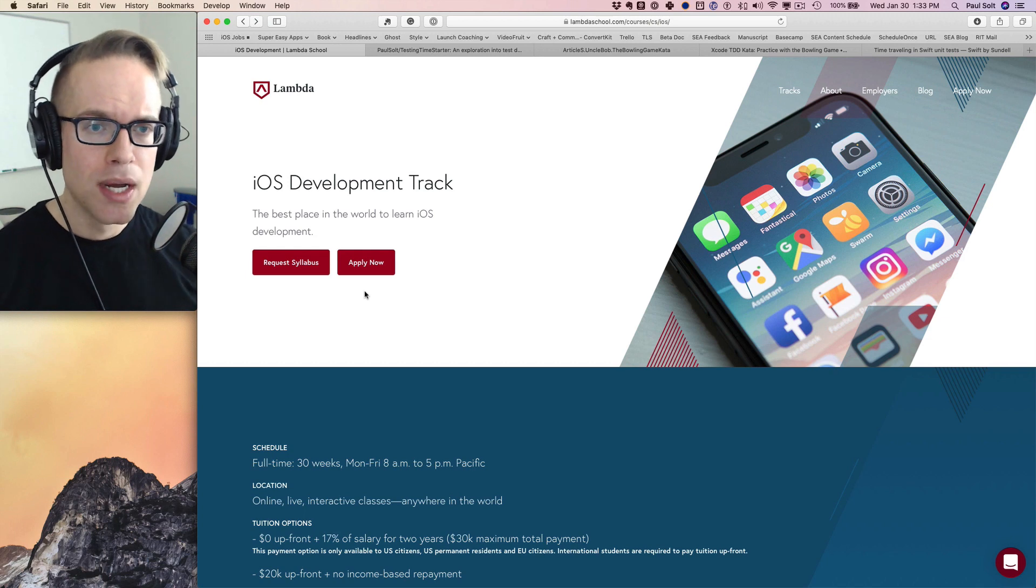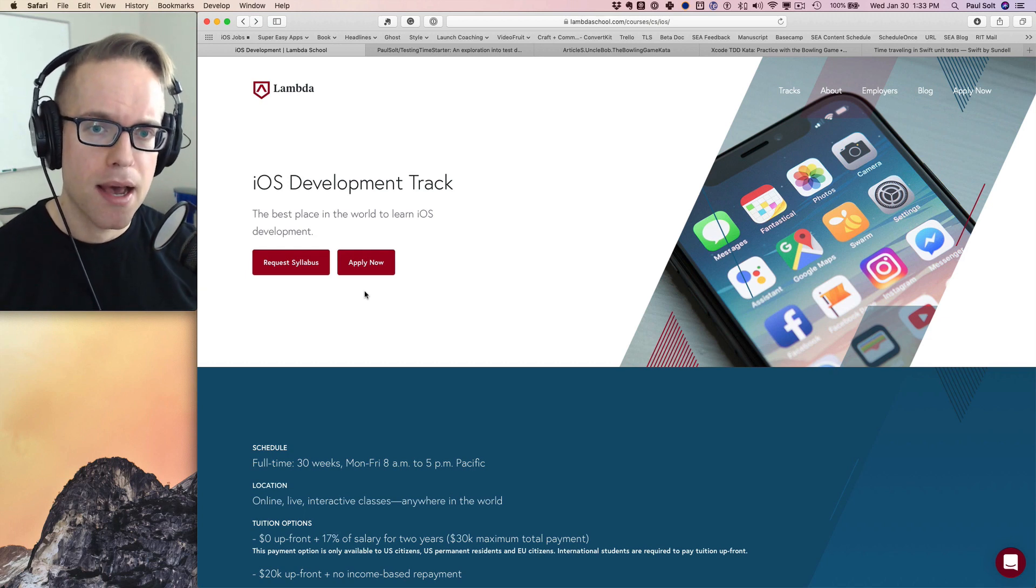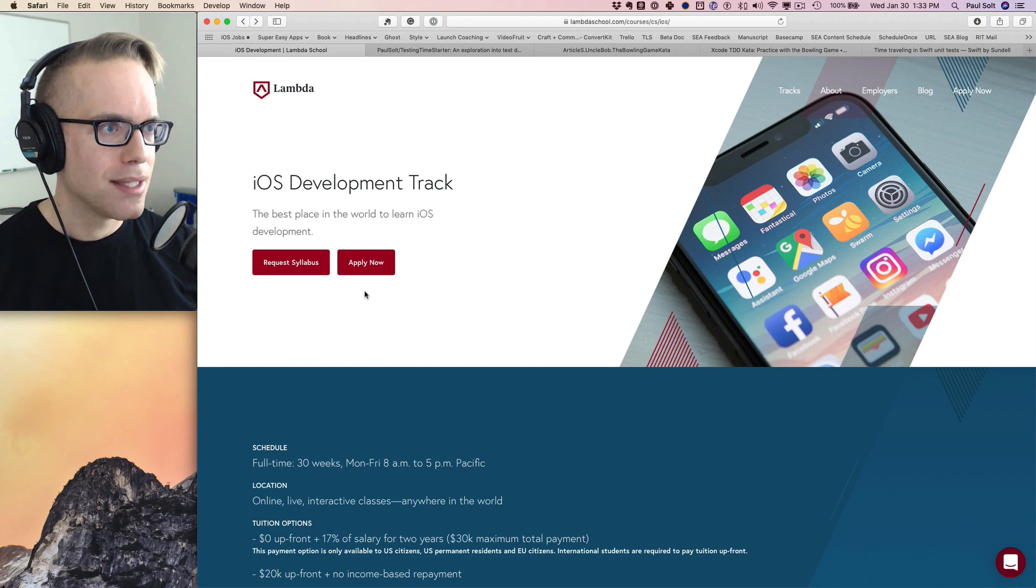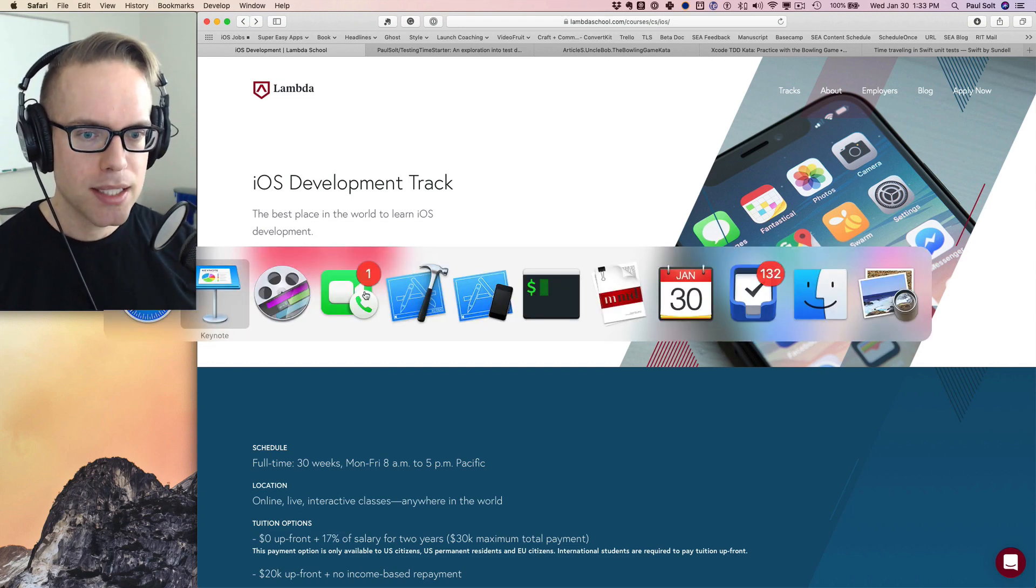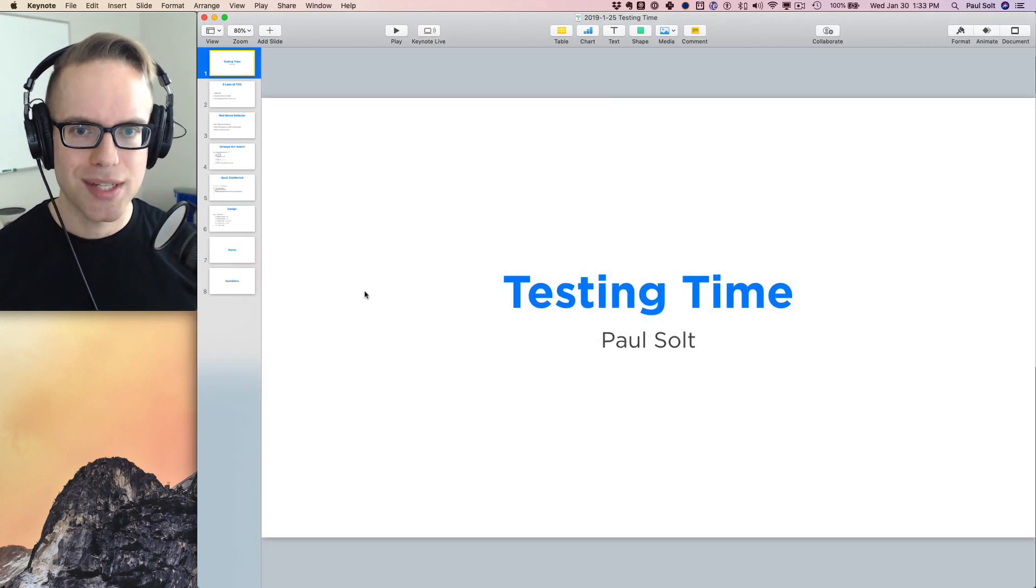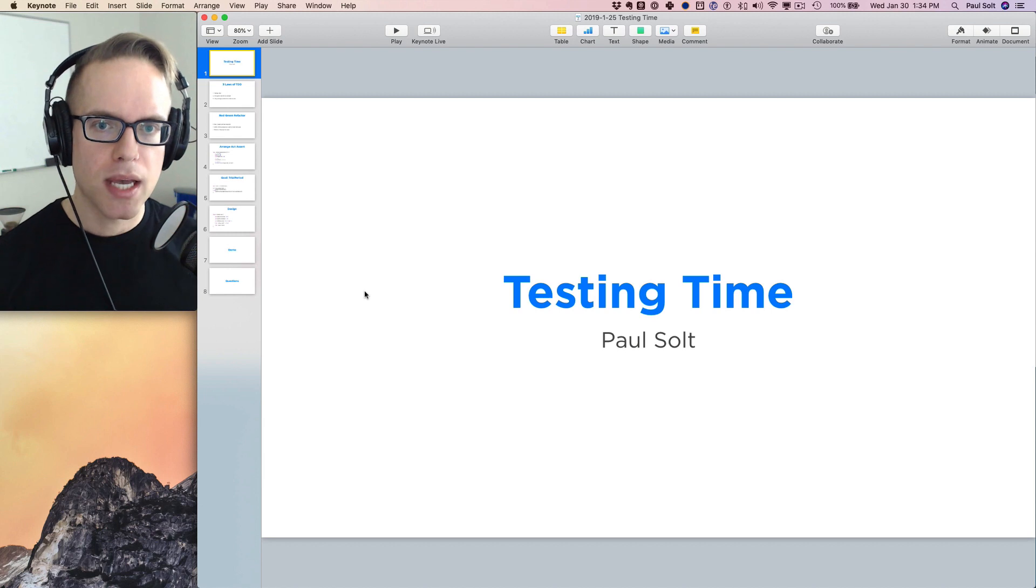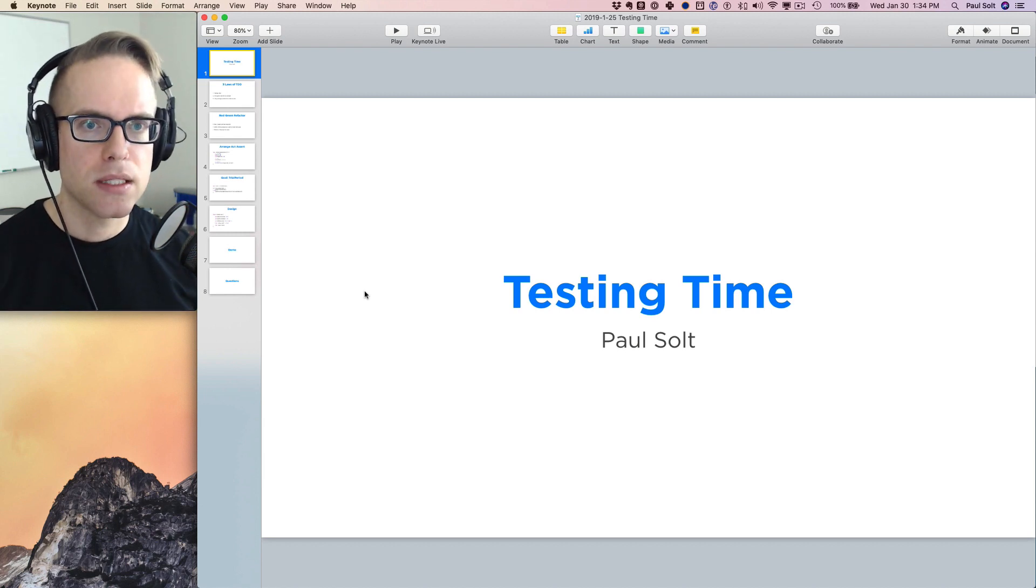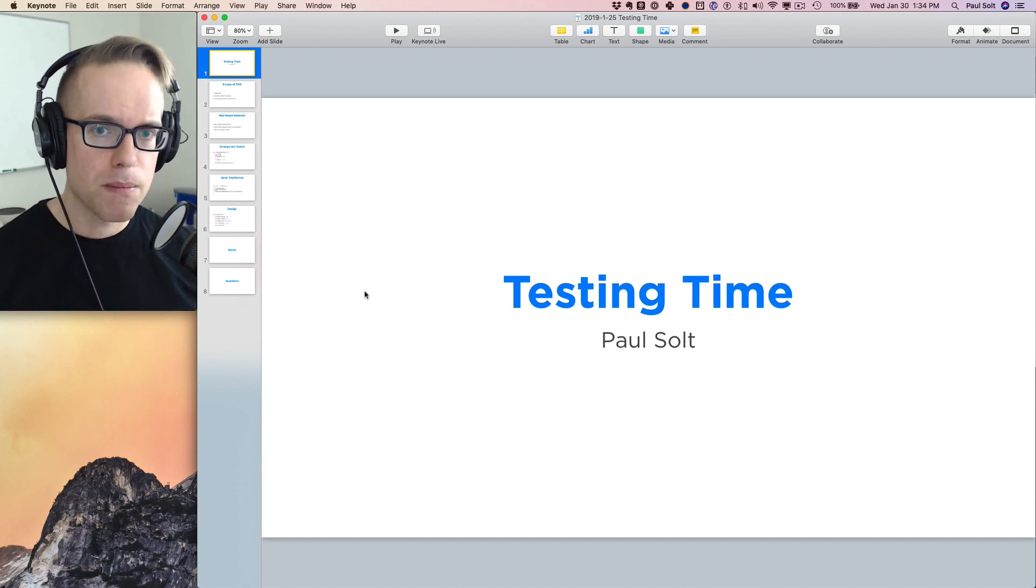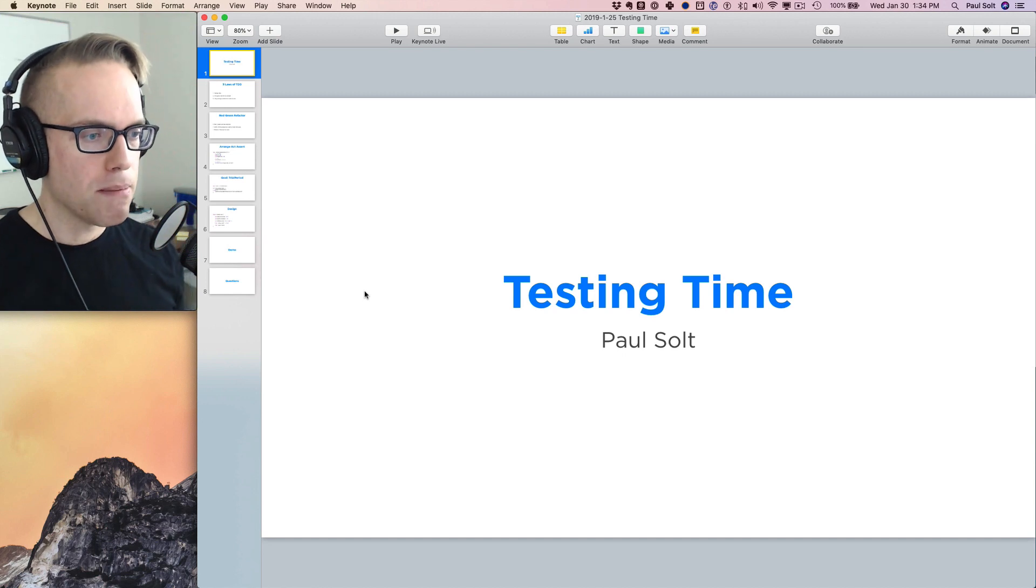Alright, so this is not sponsored by them, but I thought I would just give them a shout out since I did this guest lecture for them. Let's jump into the lecture materials. Now, this is going to be a multi-video series and I want to talk about test-driven development and just sort of getting started with the mindset.